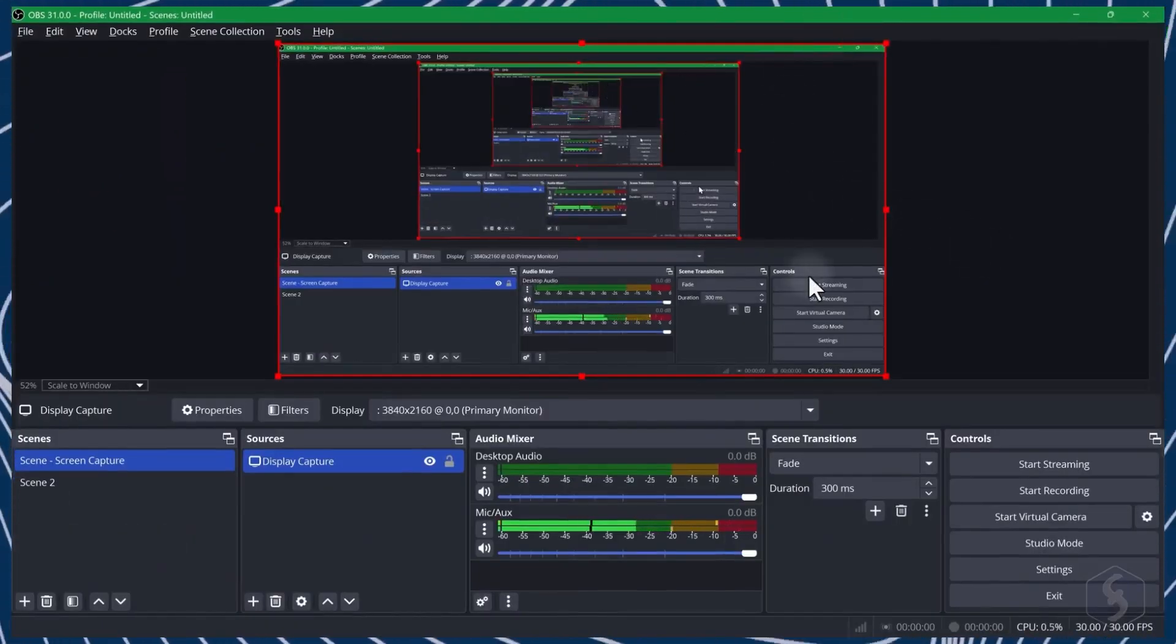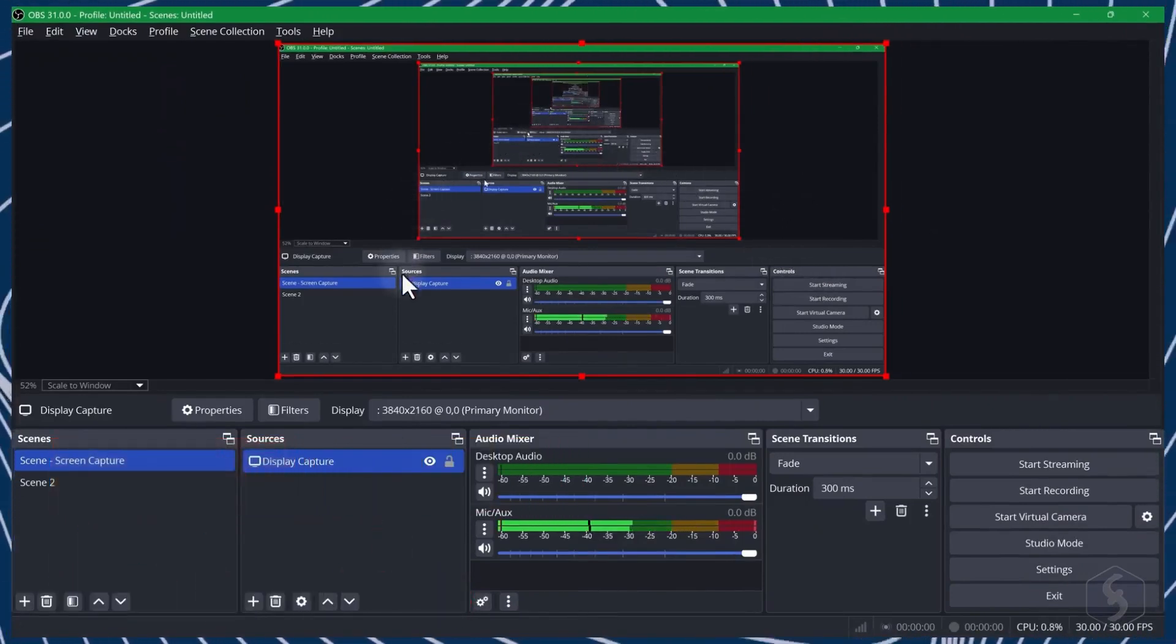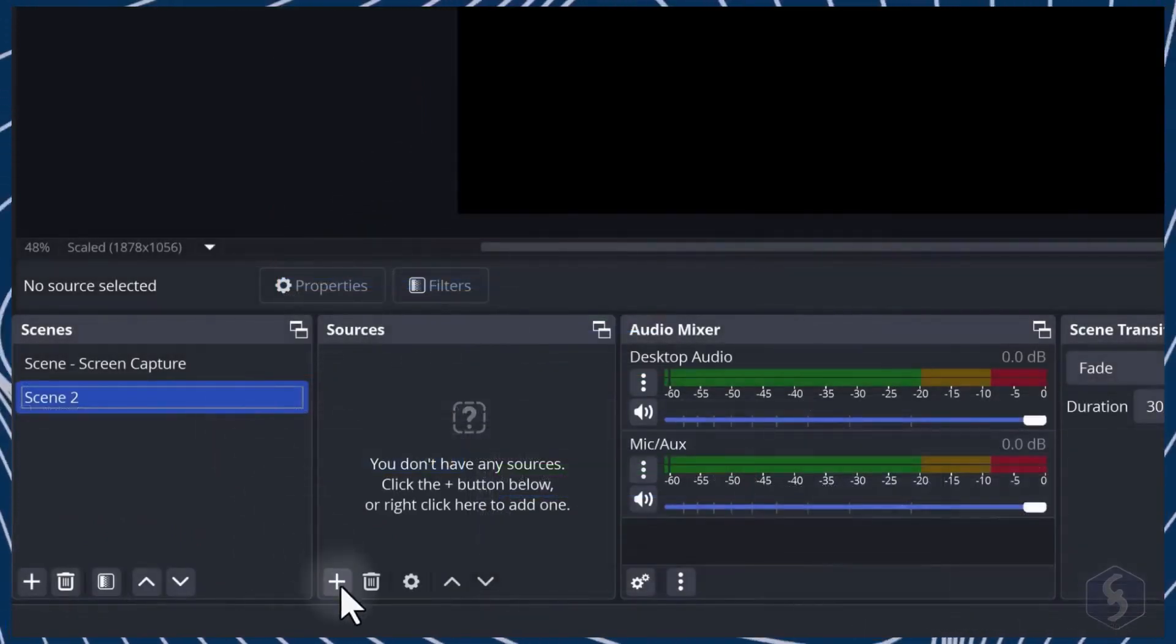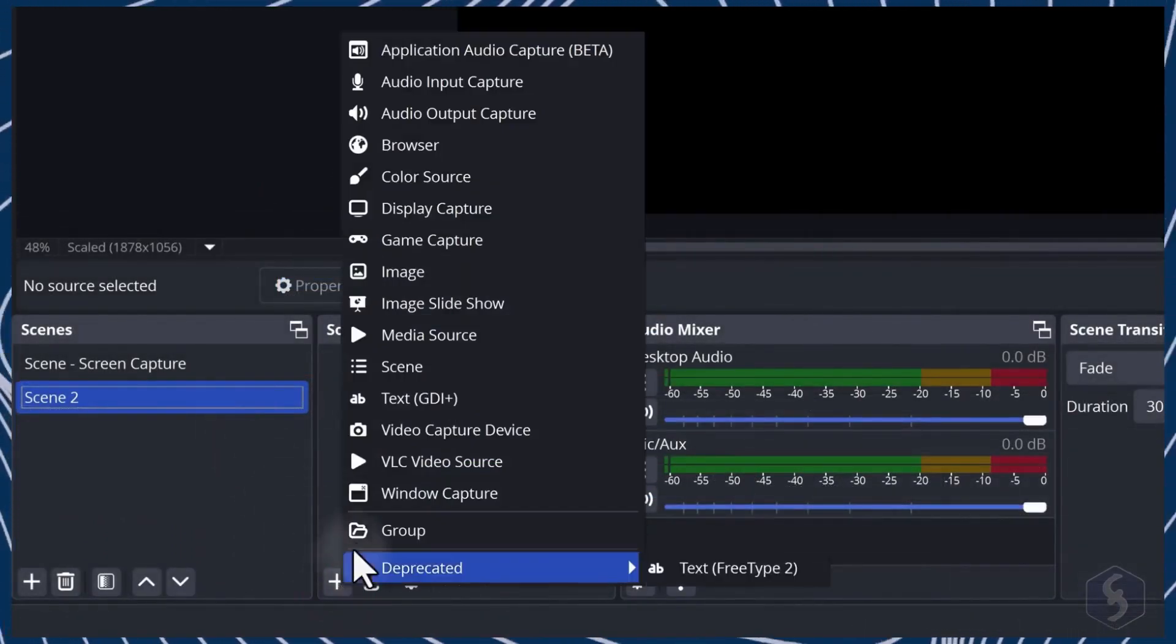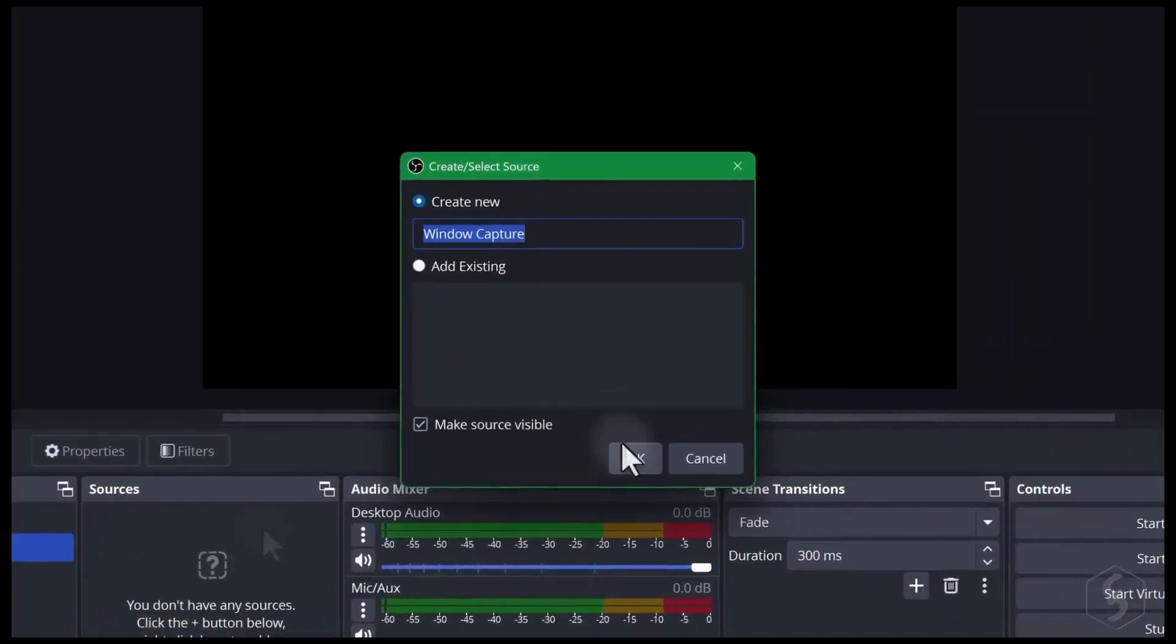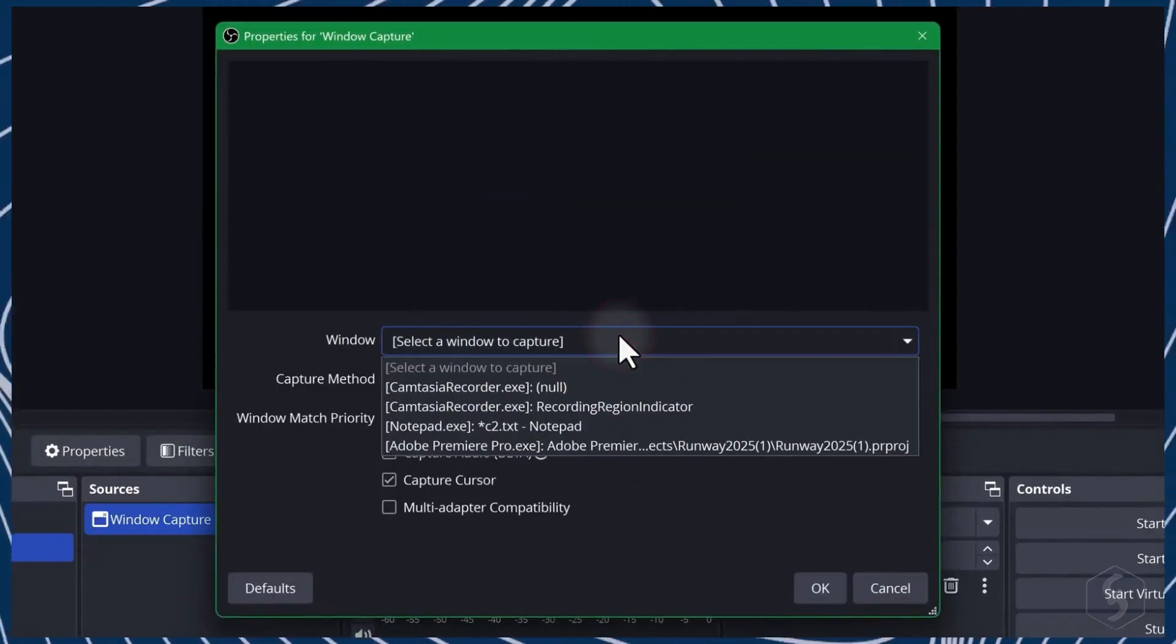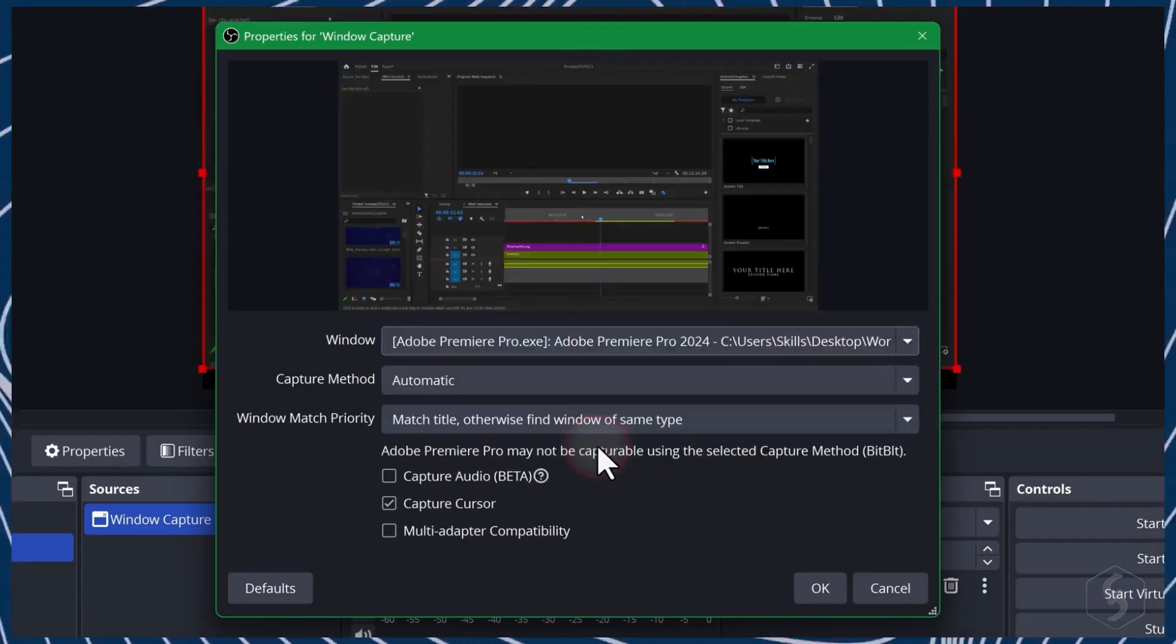If the screen source remains black in Windows, make sure to check our video description to resolve it. Add a window capture to select and show the content of a specific application or browser as long as it is not minimized.